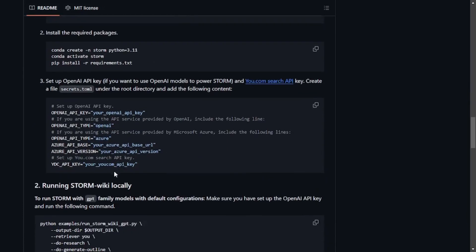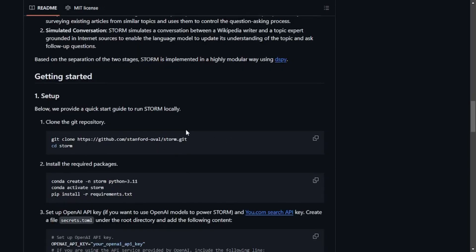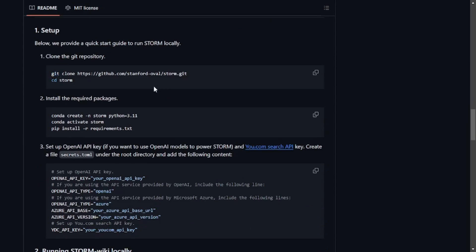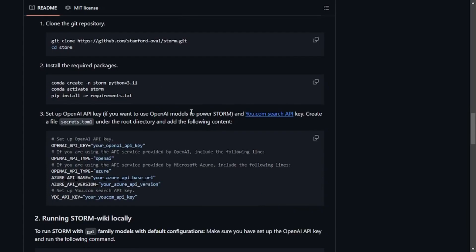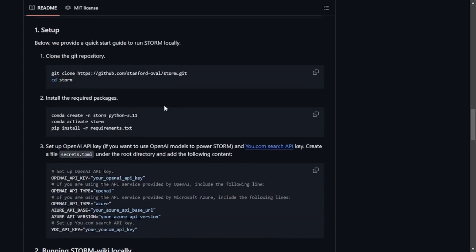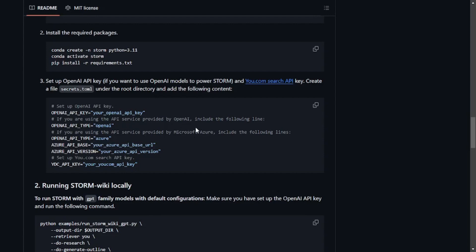You can also use the Azure API key, but I'm going with the OpenAI API key. You'll need a few things. First, you'll need Git installed on your machine as well as Conda or Anaconda, which is a Python runtime environment. Then you'll need pip, the Python package manager, to install all the requirements from the requirements.txt file.